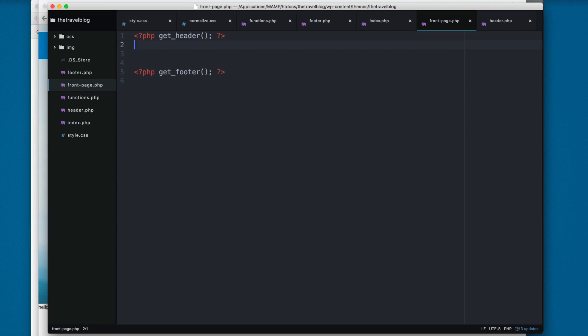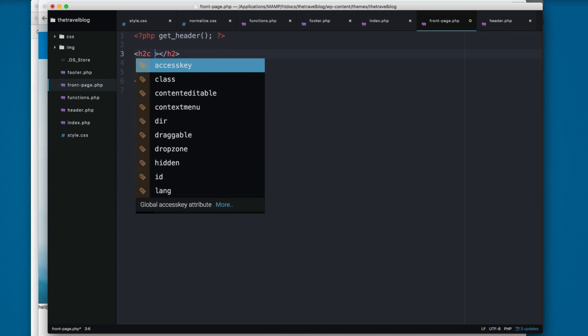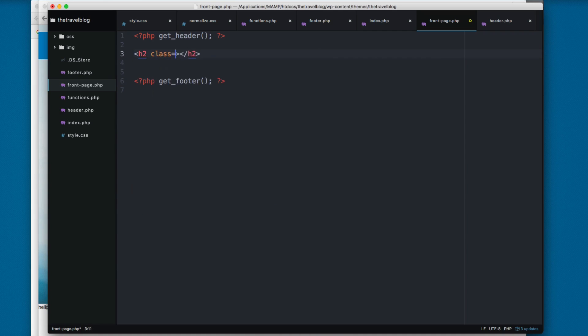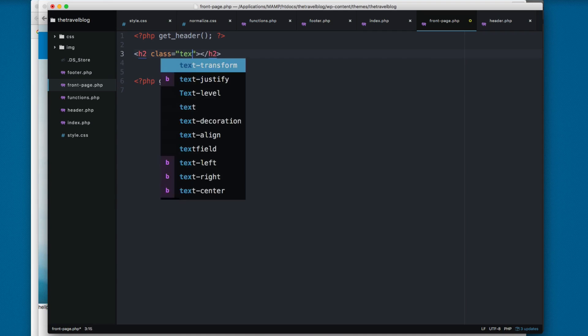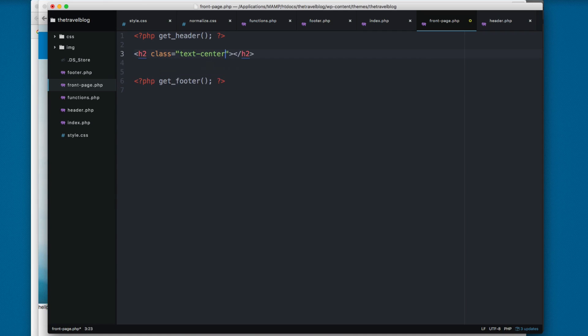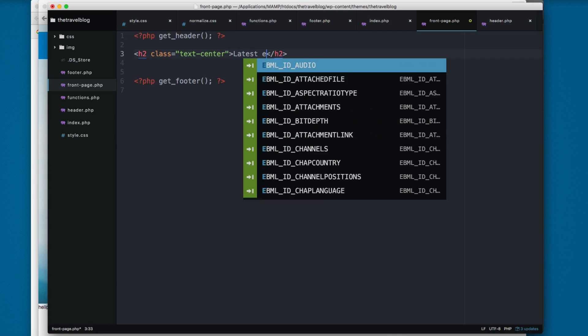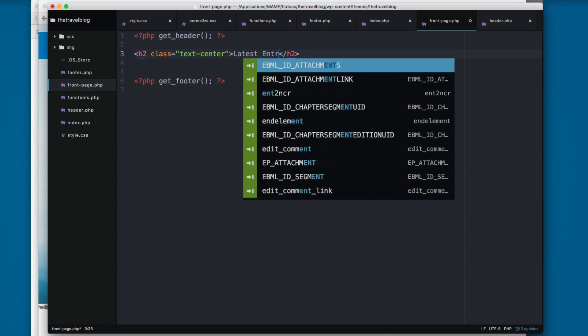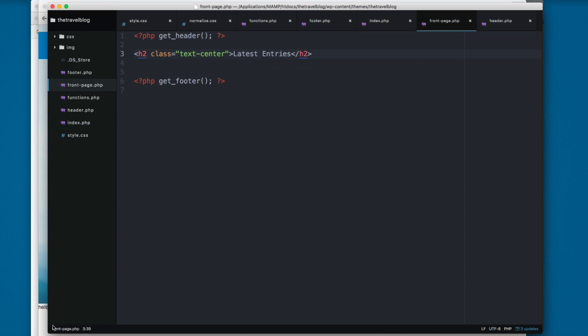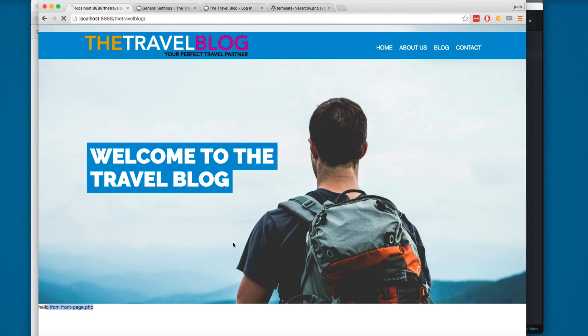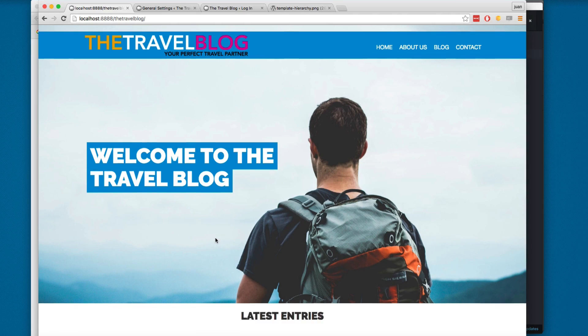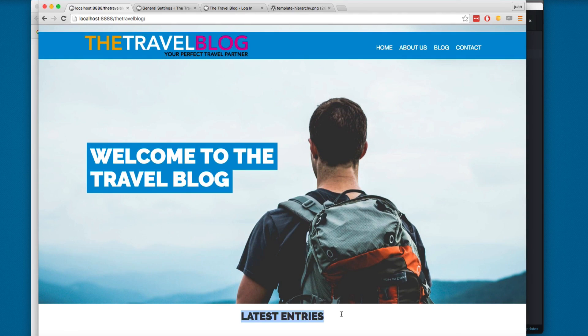So you can remove this and here we can start working with the HTML for this section. I'm going to add an h2 with the class text-center so we center this horizontally. Text-center is a class that belongs to Bootstrap. Next we need to add latest entries the text. You can save this and reload and you can see we have latest entries right here.